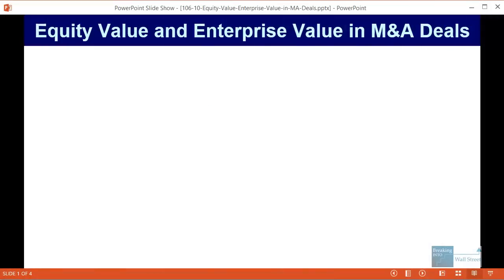Welcome to another tutorial video. This time around, I wanted to share with you a quick but very simple and powerful tip whenever you're looking at M&A deals and if you are ever asked about how equity value and enterprise value change before and after acquisitions take place.